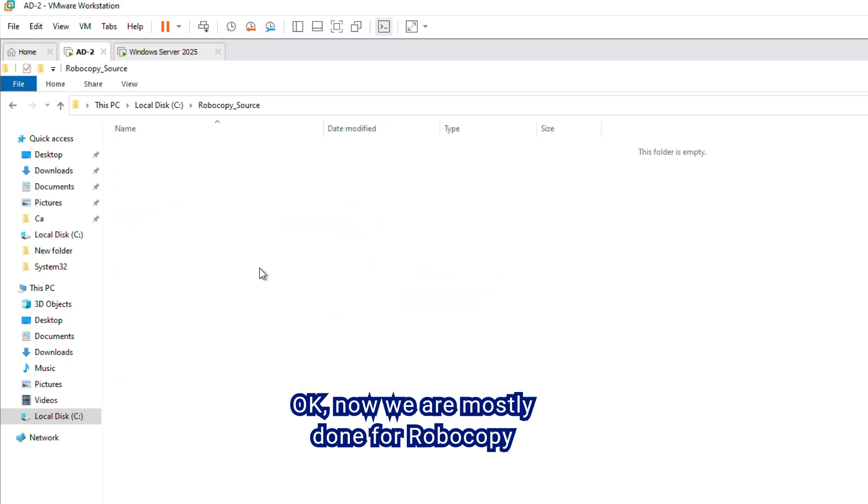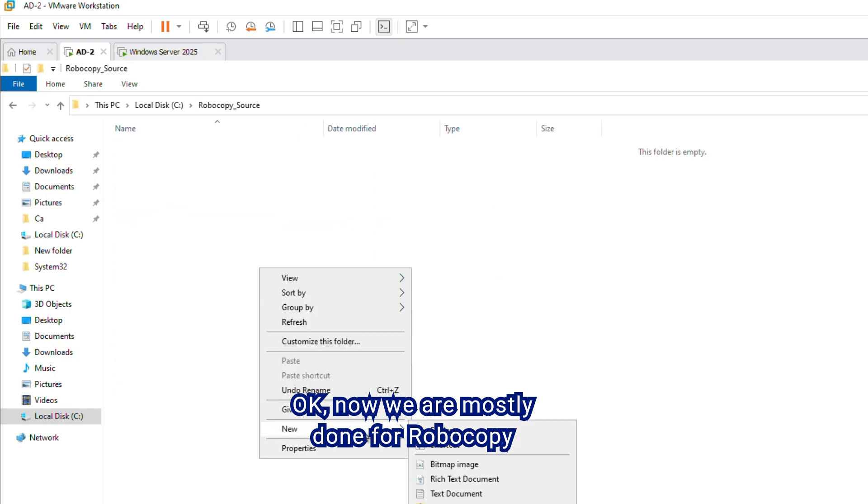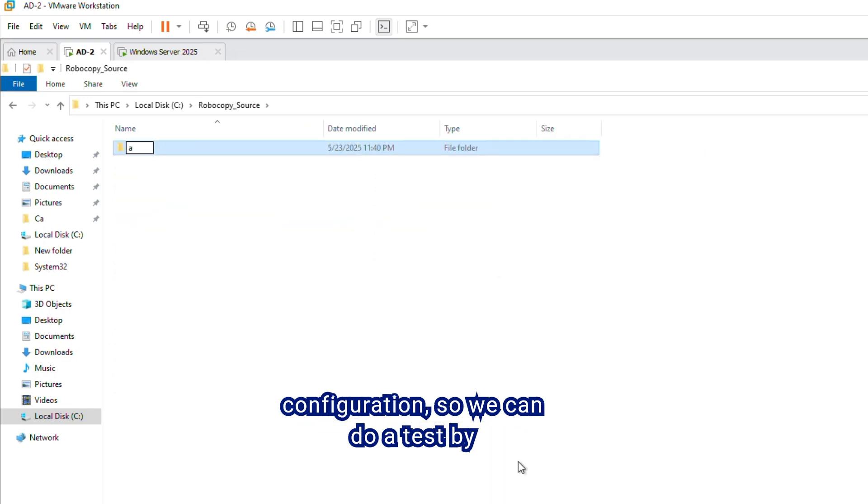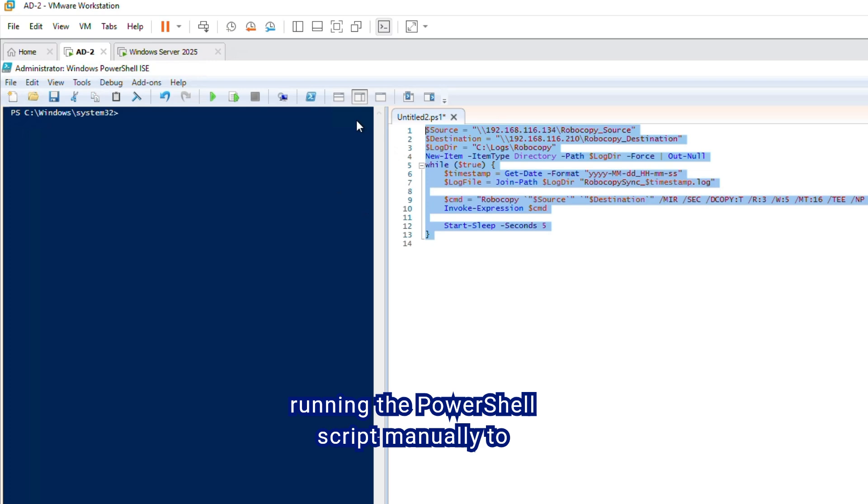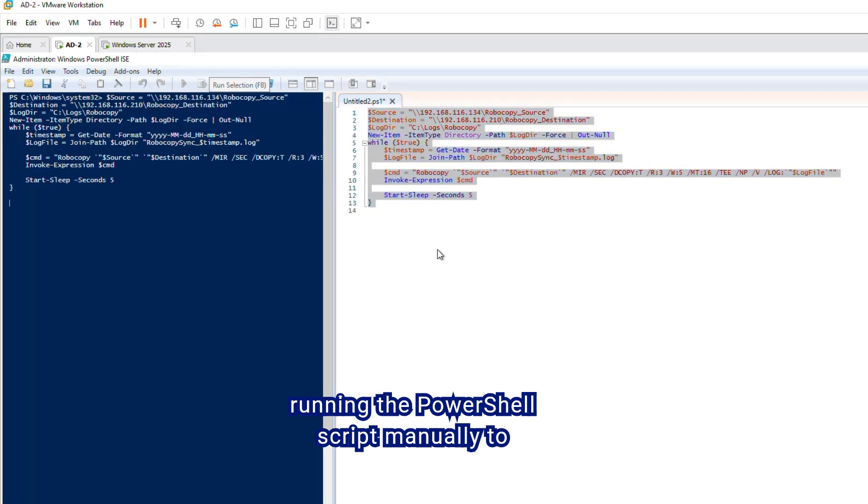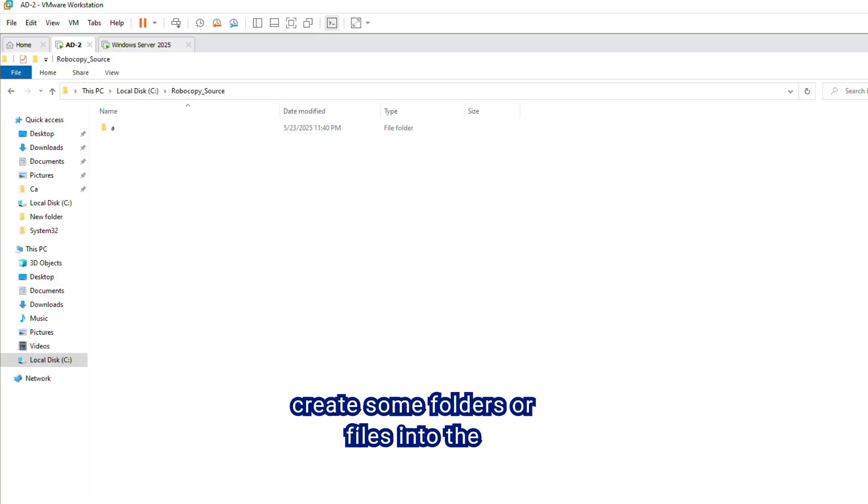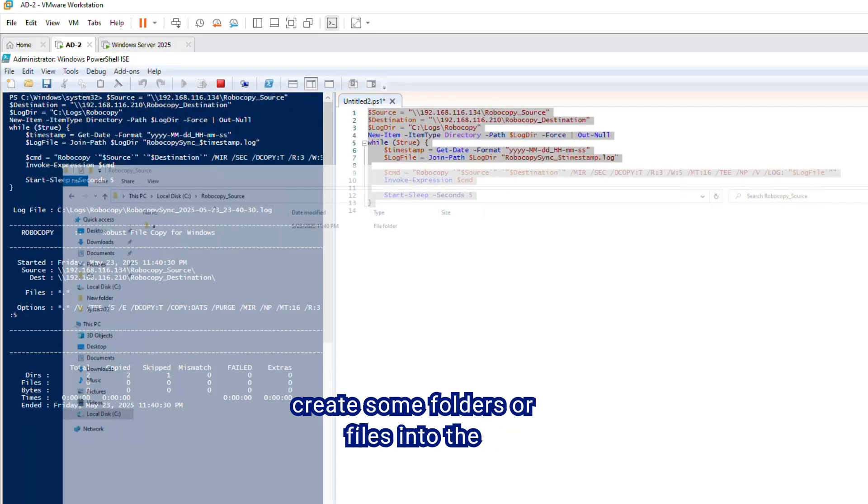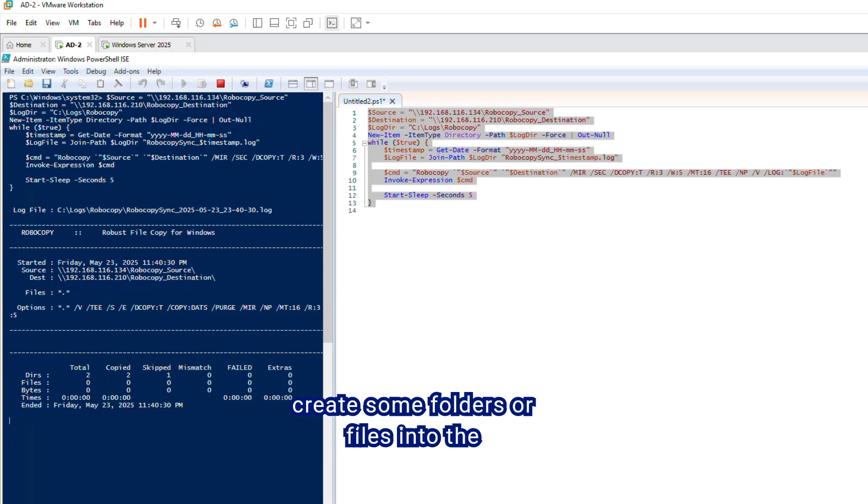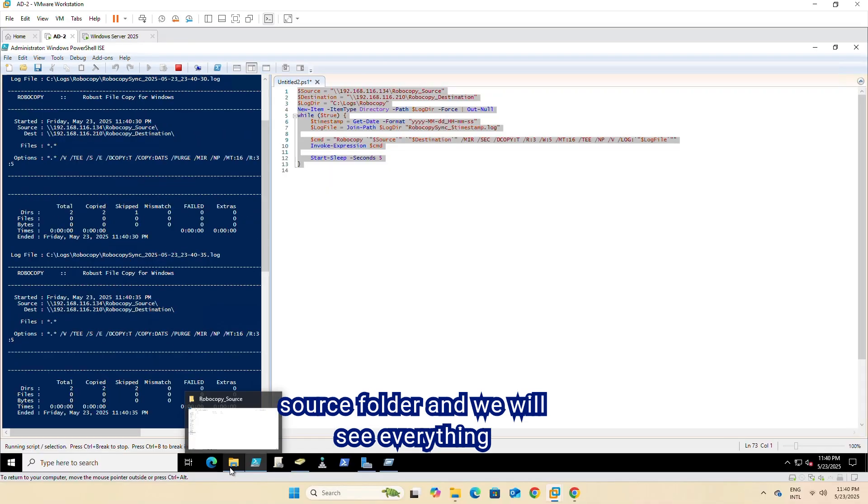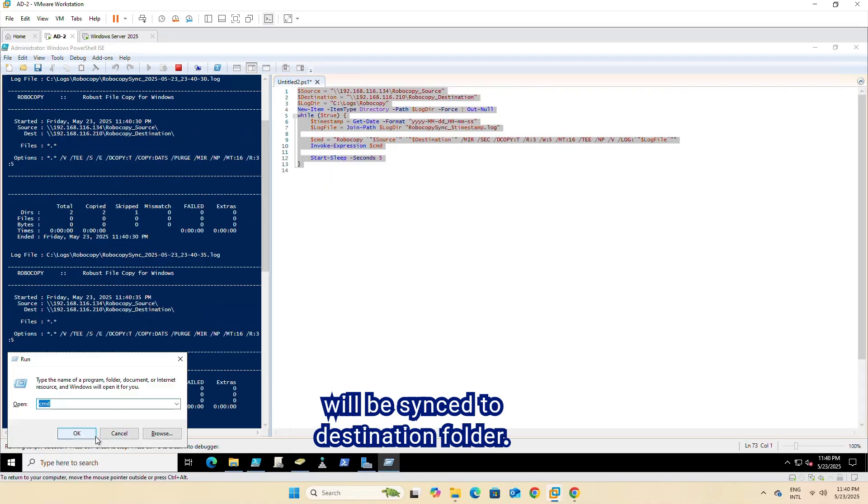Now we are mostly done for Robocopy configuration, so we can do a test by running the PowerShell script manually to ensure the script is working fine. We can create some folders or files into the source folder, and we will see everything will be synced to destination folder.